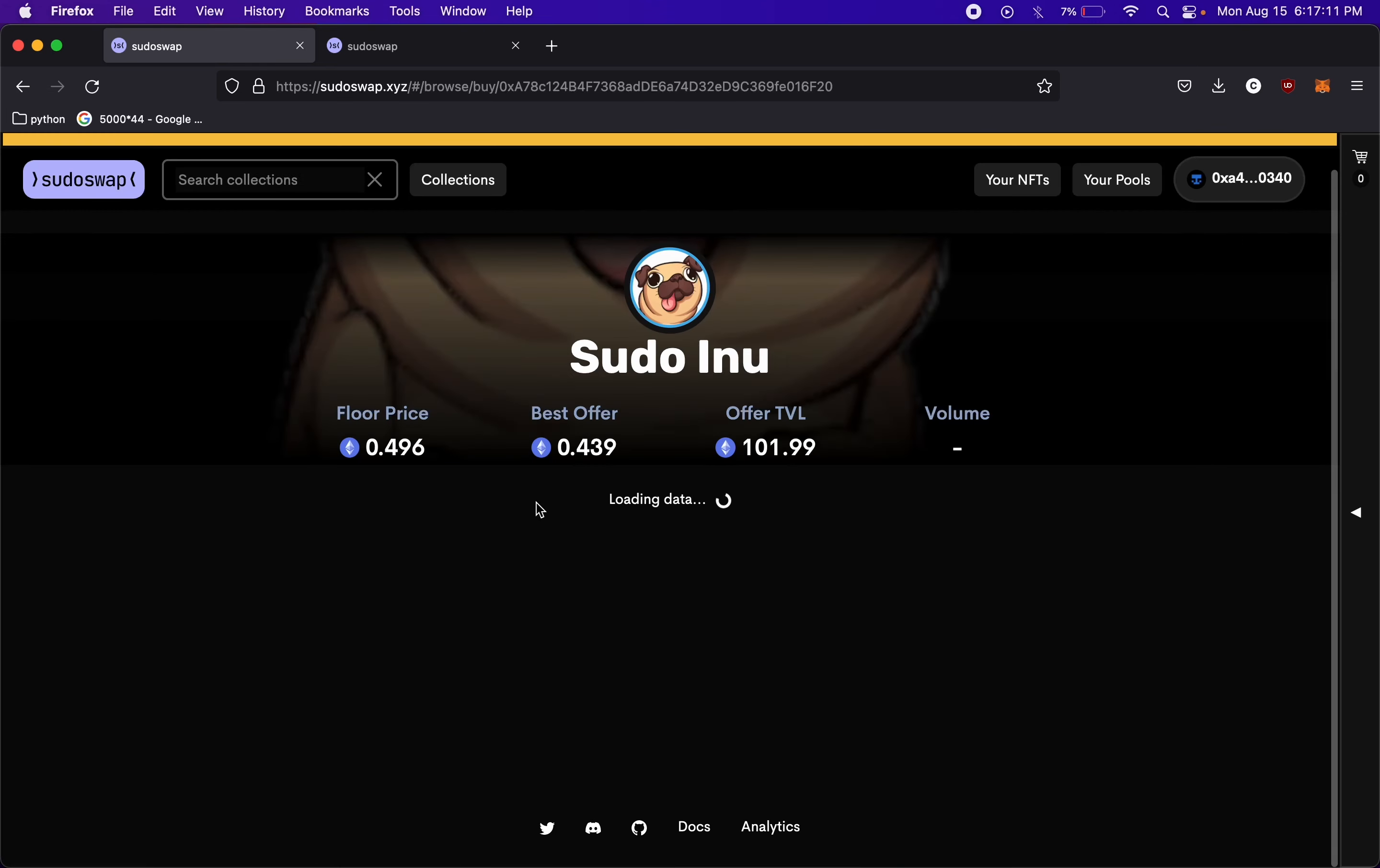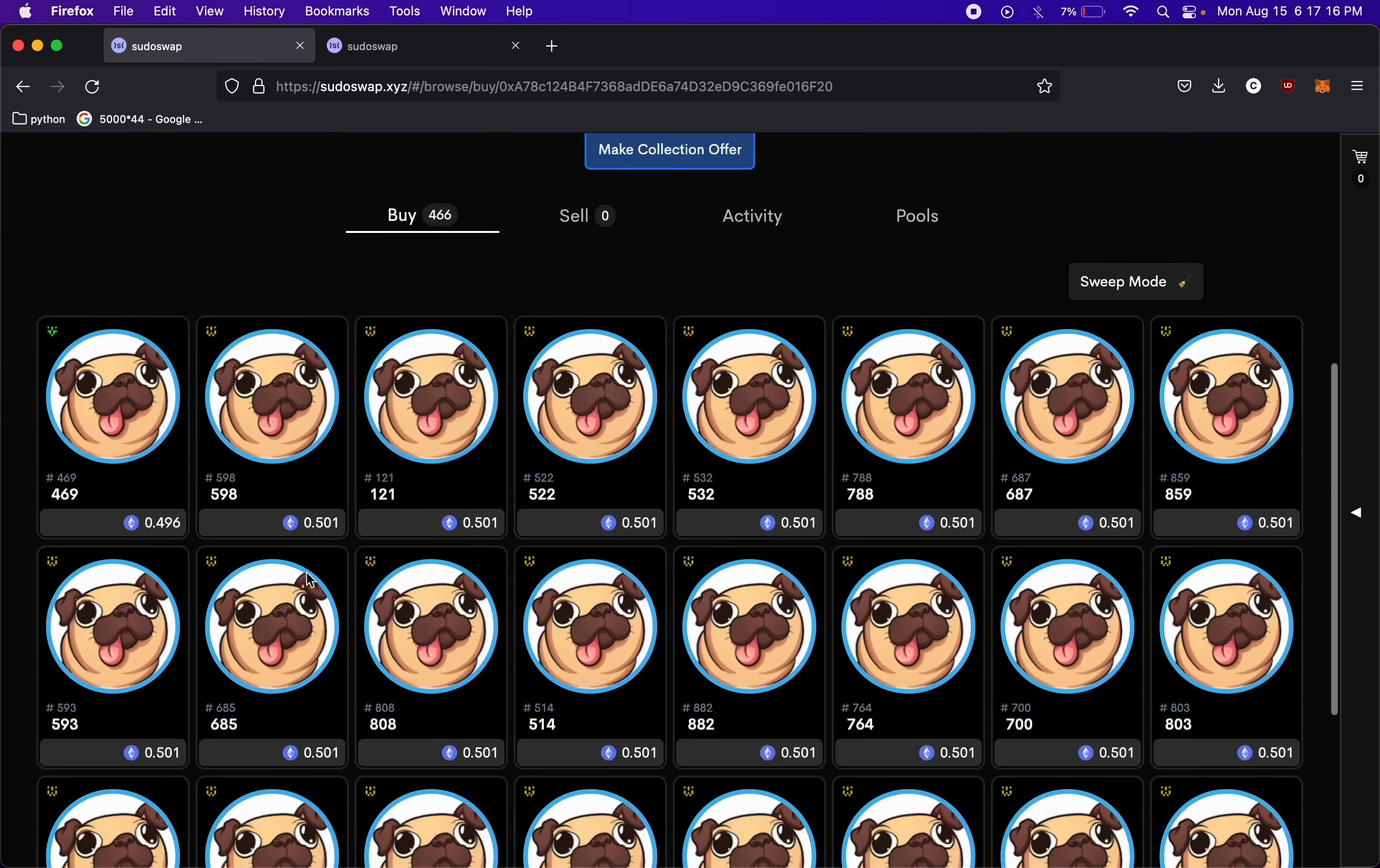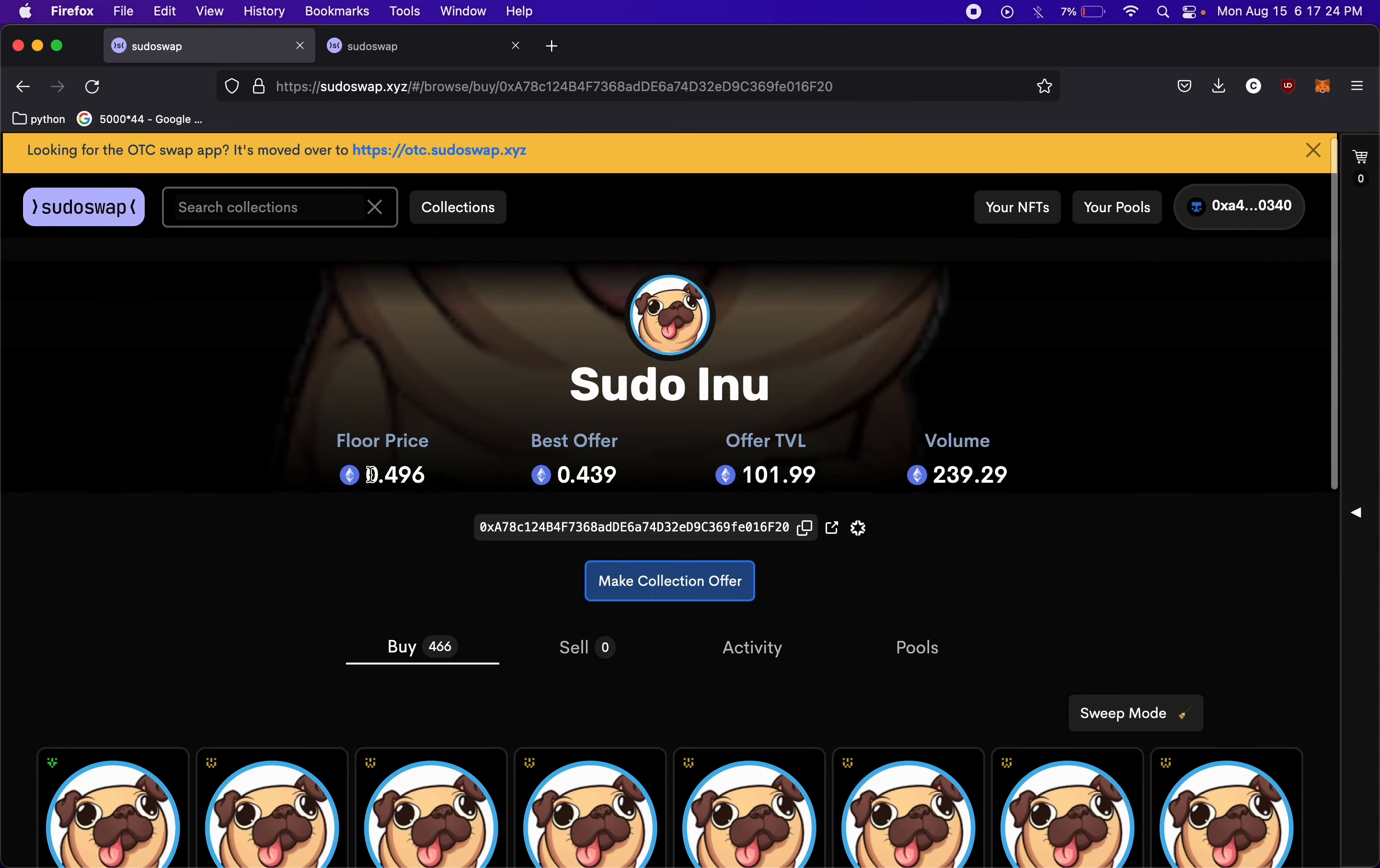So if we come over to sudoinu, we can check this collection out. We see these are the tokens up for sale right now. So there's quite a few. Floor price, 0.496. This is the best offer. And then this is the offer TVL. So this is like all the offers together. And then the volume.